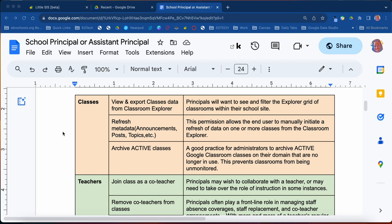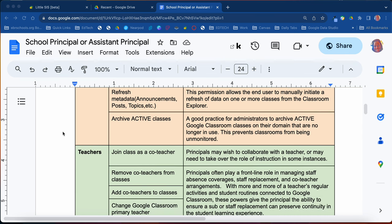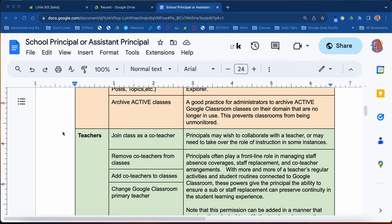You'll be able to archive any active classes at any given time, depending on whatever reason — especially if the class will be unmonitored by an adult. You can archive those classes, and you can also go back and make those classes active again as well.